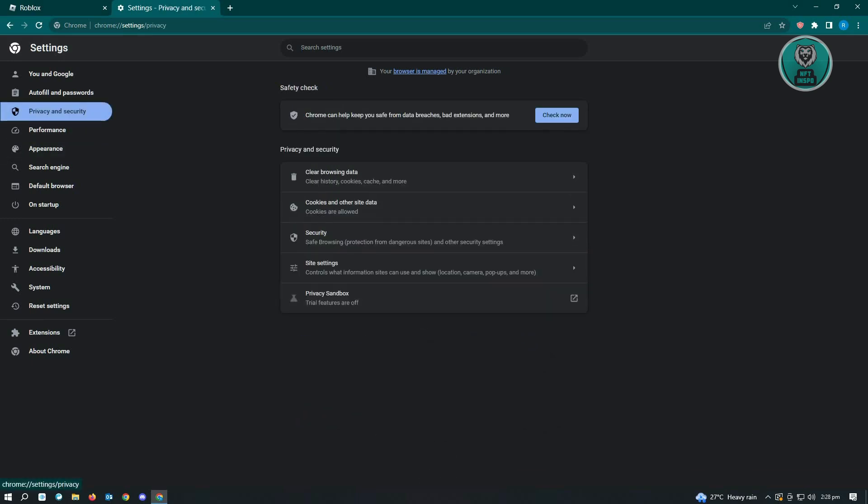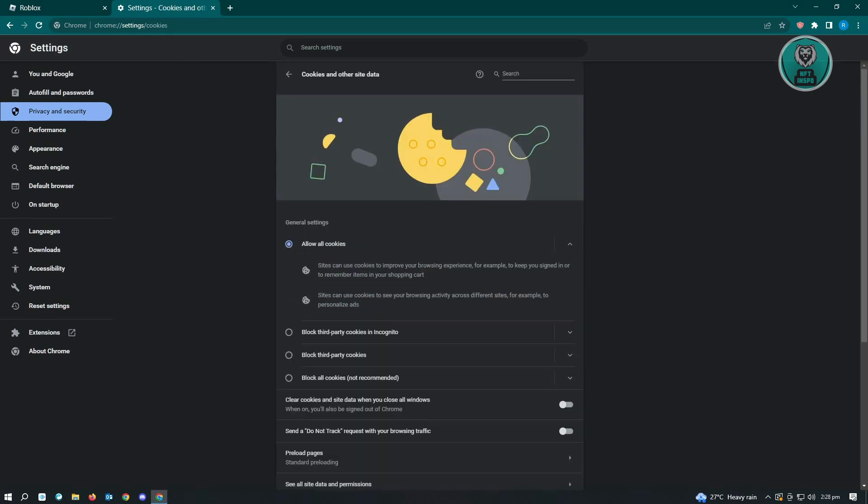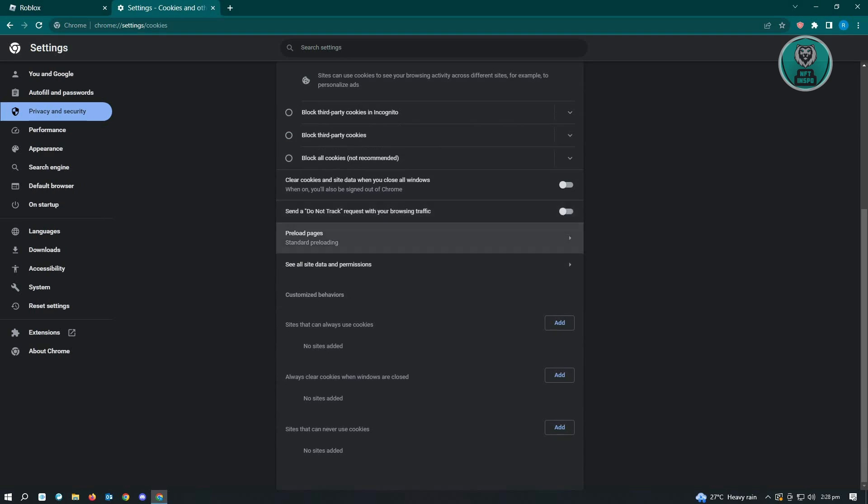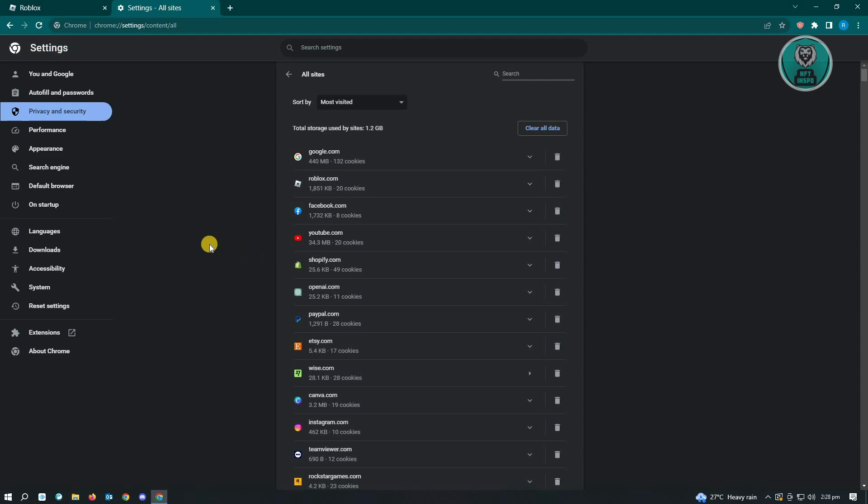Under privacy and security, go to cookies and other site data. Here, scroll down a bit until you see the section that says see all site data and permissions.